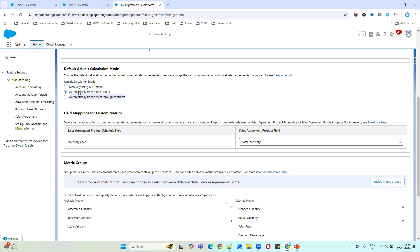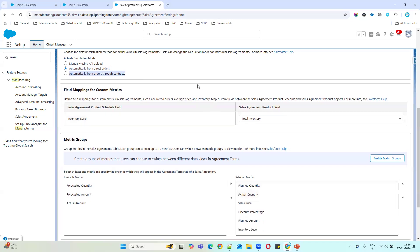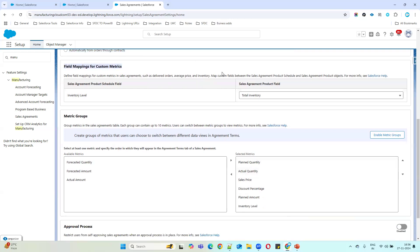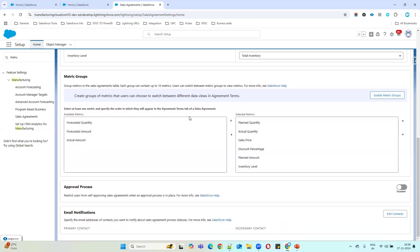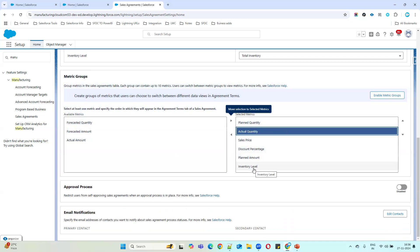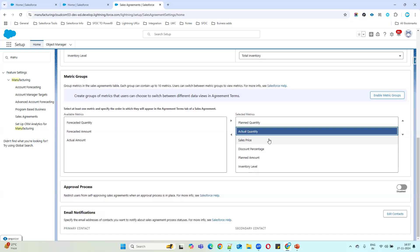There is also a mapping section between the Sales Agreement Product object and the Product Schedule object. If you want to map fields in the metrics table, you can create new fields and add them here. The Metric Groups section shows the fields that Manufacturing Cloud displays by default in the agreement product schedule table. You can remove existing metrics, add new ones, or create new metric groups. Once we create a sales agreement, I'll demonstrate the differences between these groups.